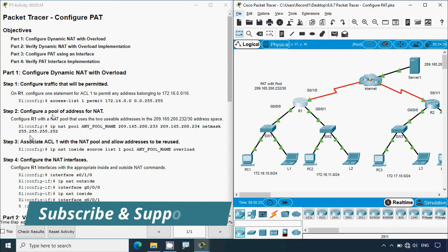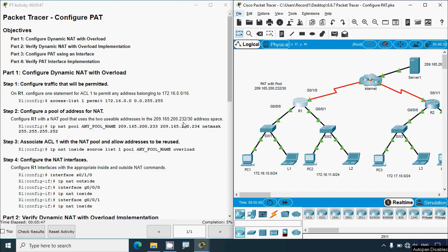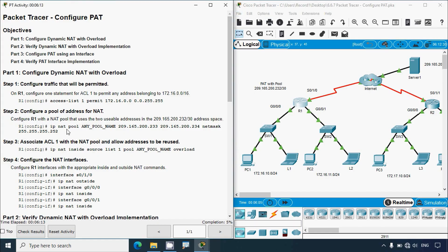Step two: configure a pool of addresses for NAT. Configure R1 with a NAT pool that uses the two usable addresses in the 209.165.200.232 /30 address space. The command is 'ip nat pool [pool-name]', and the addresses are 209.165.200.233 and 234. We then specify the netmask. We will give this configuration in router R1.